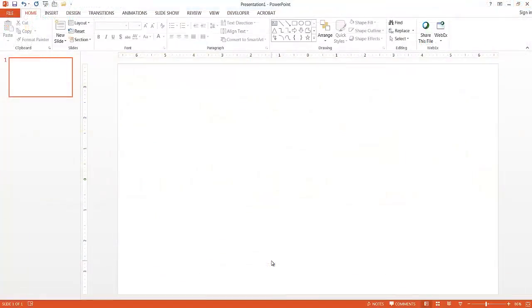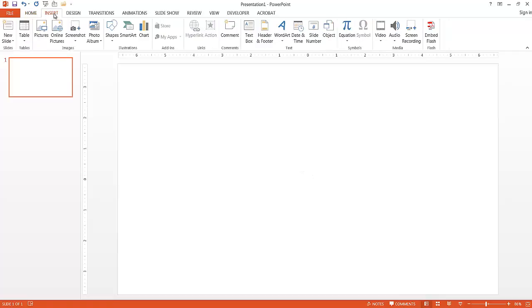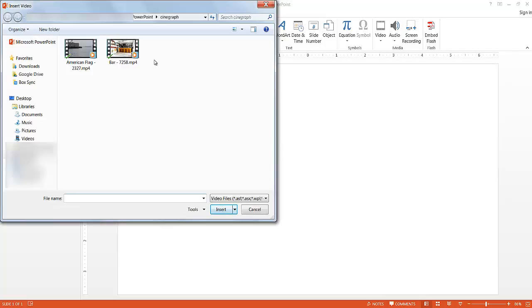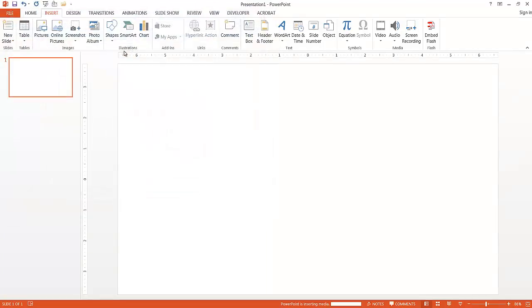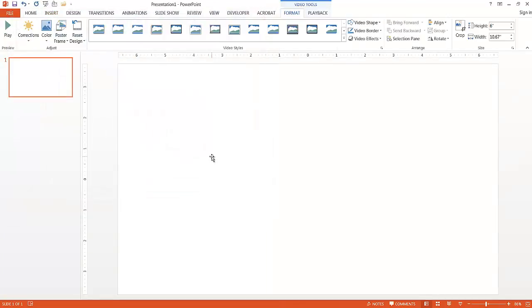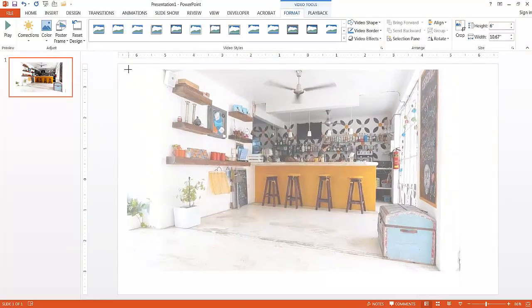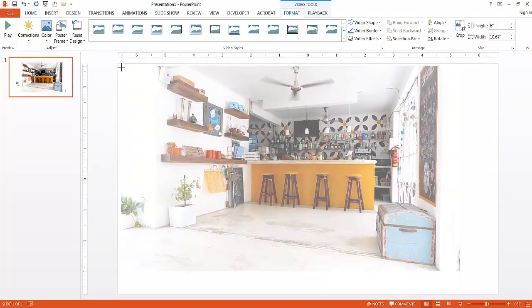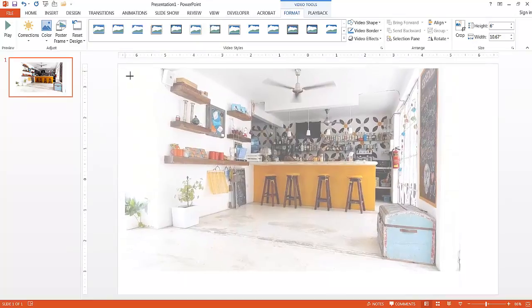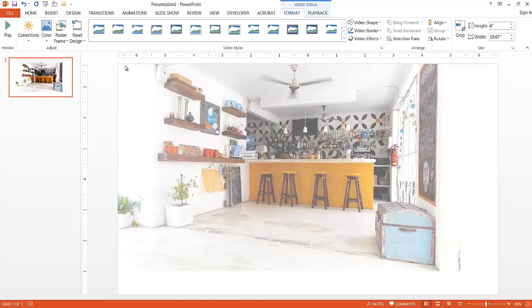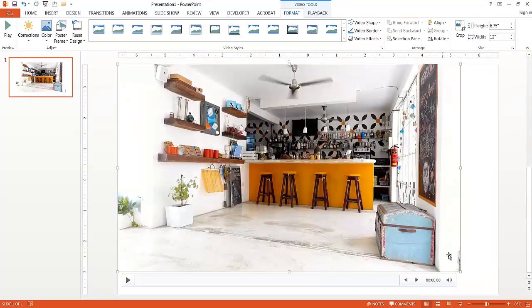So we're back here in PowerPoint, and I'm going to bring one of the videos that I downloaded in. I'm going to work on the bar video where we have the movement of the fan. And so let me insert that and go to insert, and I'm going to insert video, and the video is on my PC. So here I've already downloaded the video. Let me double-click that to open it up. It's going to open it up into PowerPoint. So at this point, I'm going to increase the size so it kind of fits the whole entirety of the slide here.